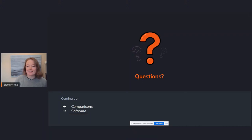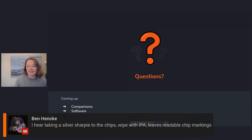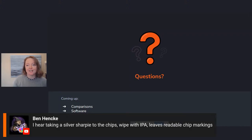Ben has a great suggestion about being able to see the markings on a chip: take a silver Sharpie, put it on the chip, wipe it off — it leaves the readable chip markings after you wipe off the silver Sharpie. I've never done that; I'm going to have to try it.